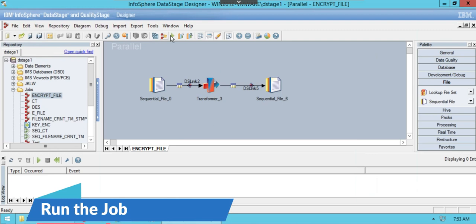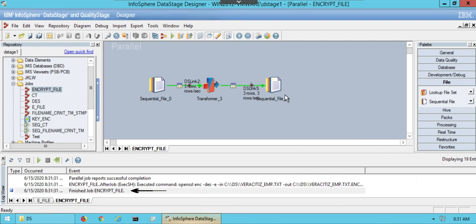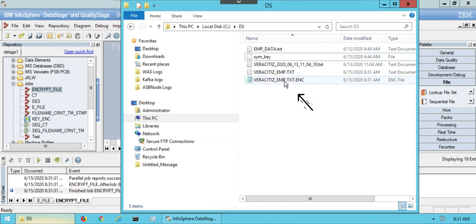Job log shows the job has executed successfully. This is the file with encryption data. Encrypted data has enhanced the security of the data.